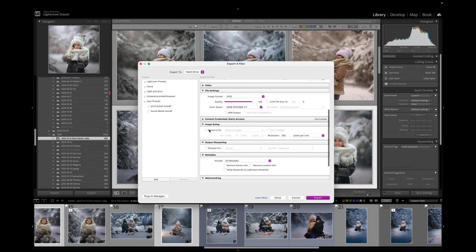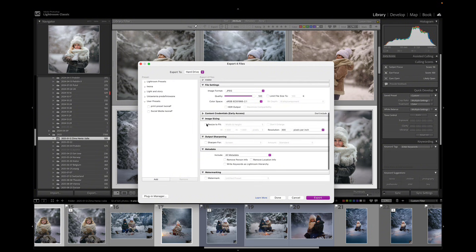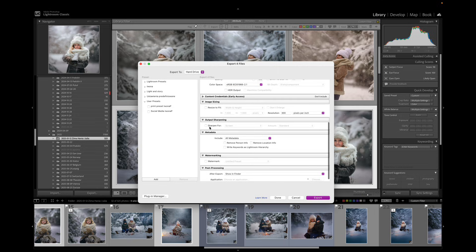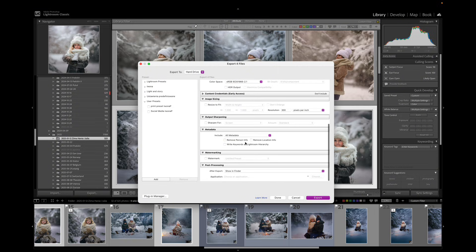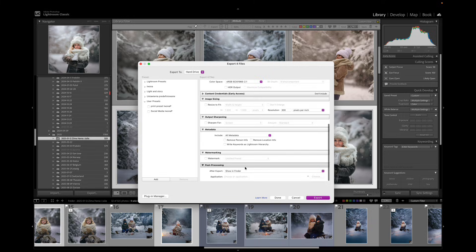That will add your name to that file name and whenever someone finds those photos on their disk they know that those photos were from you. Here we want to set it as JPEG and sRGB which is a good setting here. We don't want to resize our image so that box stays empty. Sharpen, that box stays empty as well and the rest of the boxes actually stay empty.